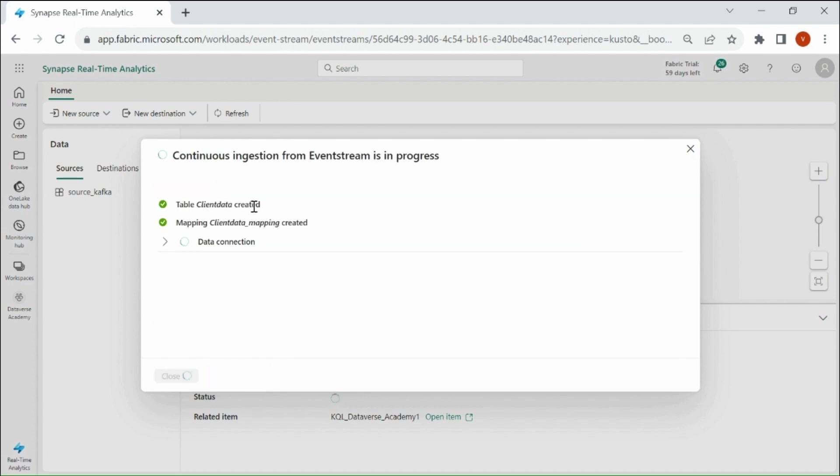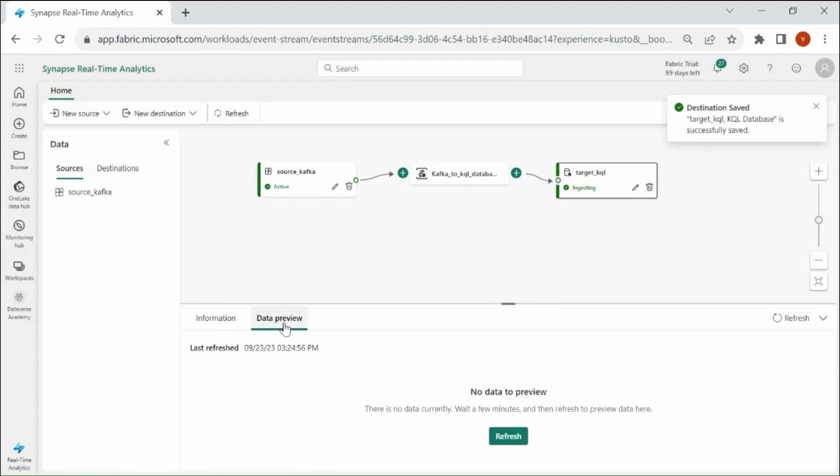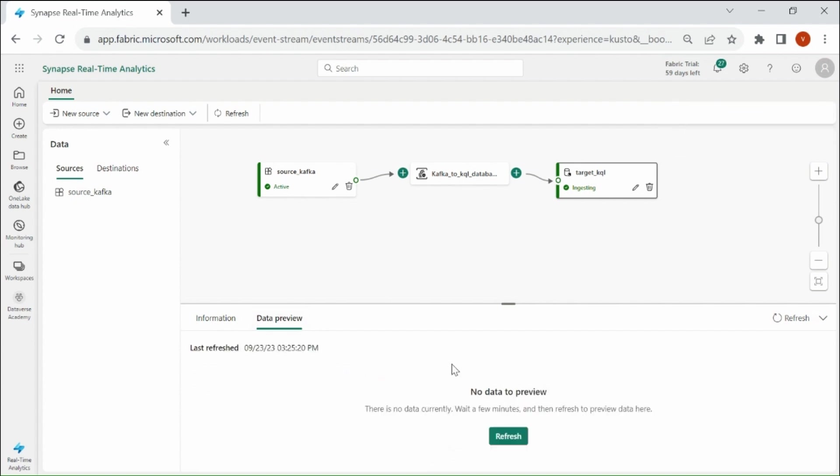The data table has been created in our KQL Database. Mapping is also done, connection is also created. Close it. Then click on Data Preview, then click on Refresh. It will take a couple of minutes to get the data into the data preview. Till then let's check our KQL Database.